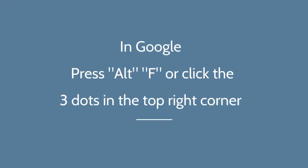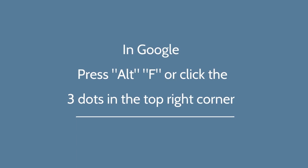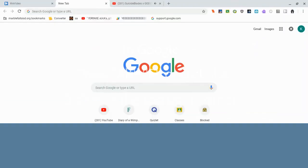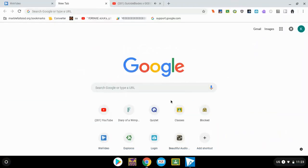Go to the Google home page. You can either press Alt F or you can click on the three dots in the top right corner.